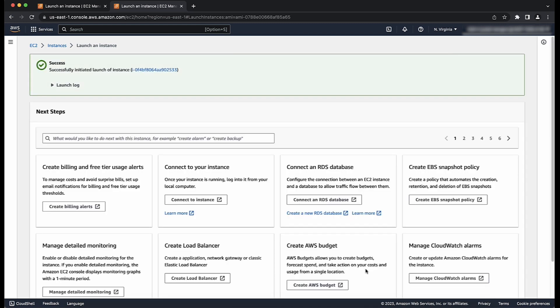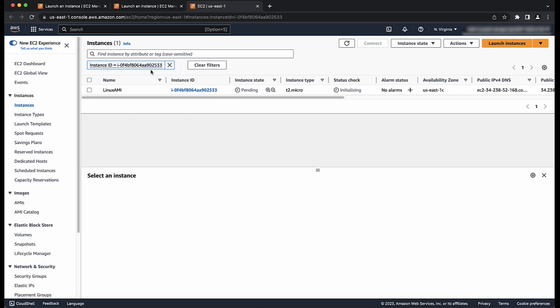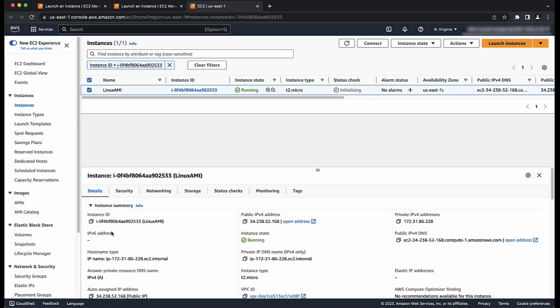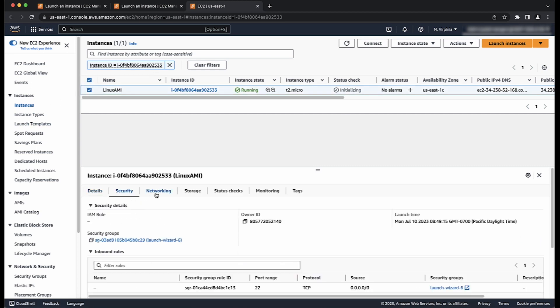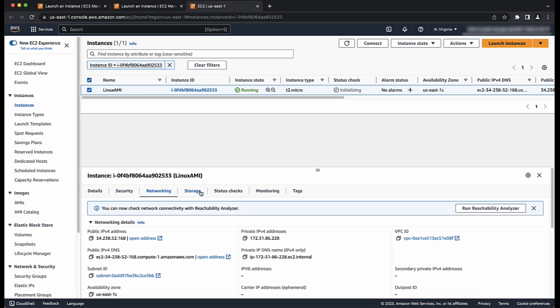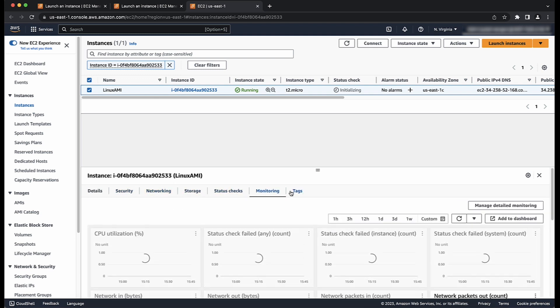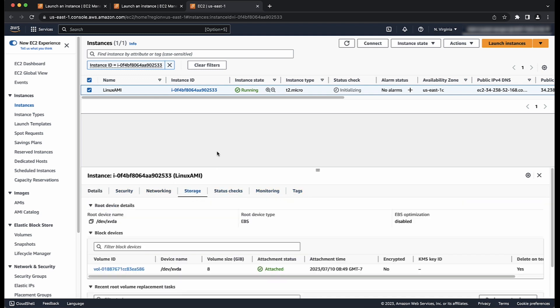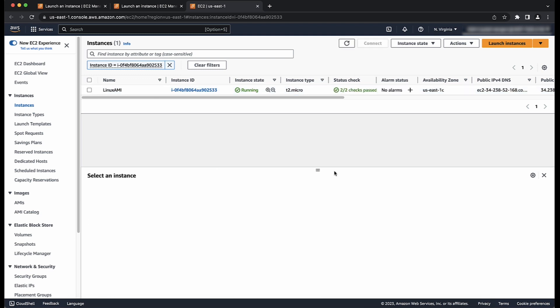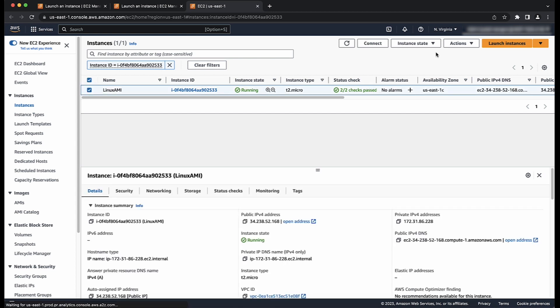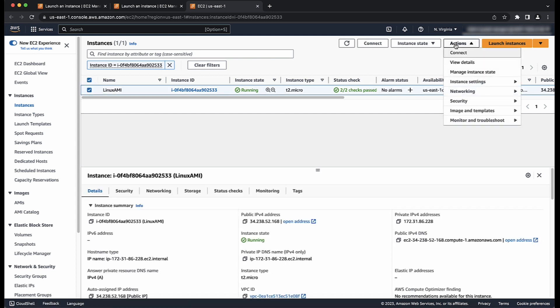When the instance passes both status checks, connect to your instance and then customize it. For example, install software, attach volumes, and so on. When the customization is completed, select this instance and then choose actions, image and templates, and then create image.